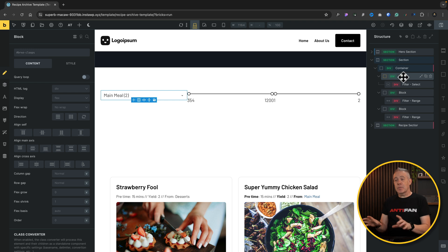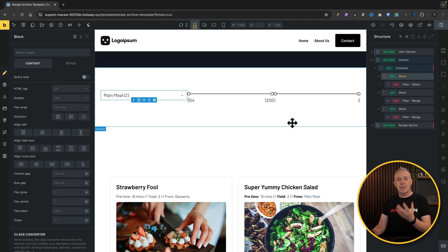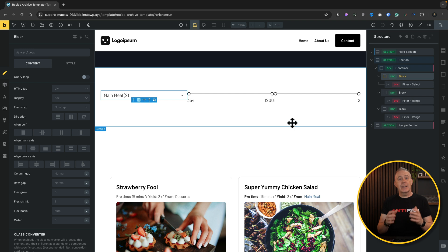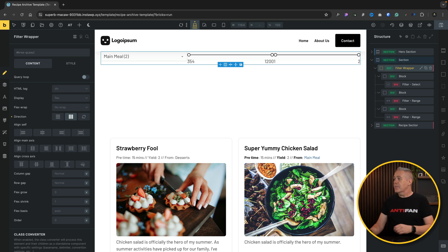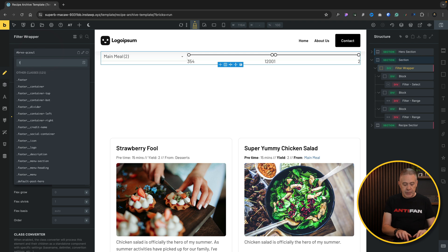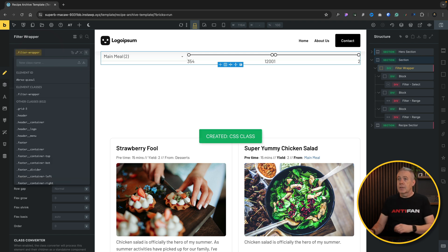The filters are set up but they just show numbers and sliders that mean nothing without labels, so let's address that. We'll apply some styling, add headings, and make everything look better. First, we'll rename the container to 'filter wrapper' and give it a class of 'filter-wrapper'.